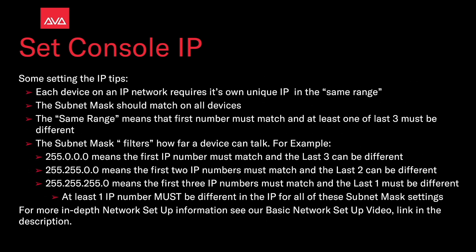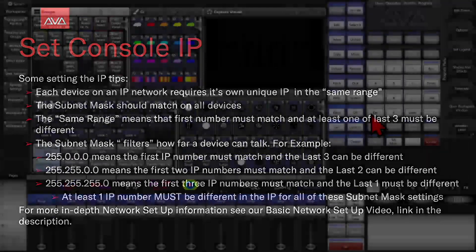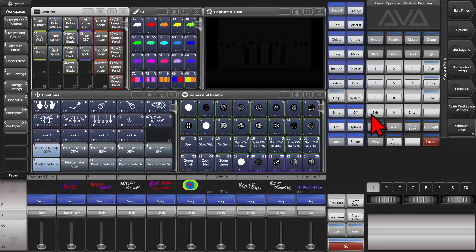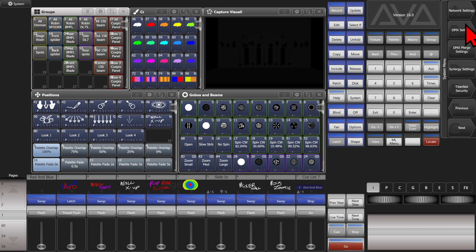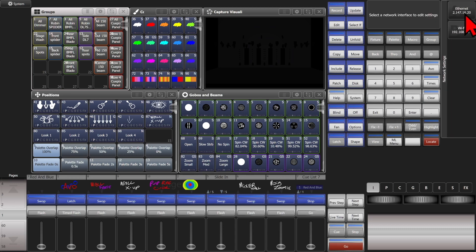For more in-depth network setup information, see our basic network setup video — link in the description. Here I'm on version 16 of Titan on the Titan Go virtual interface. Let's go into the system menu — I'm going to click System and then Network Settings on the soft keys.